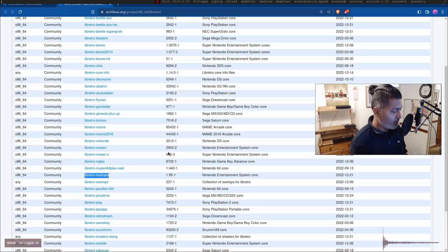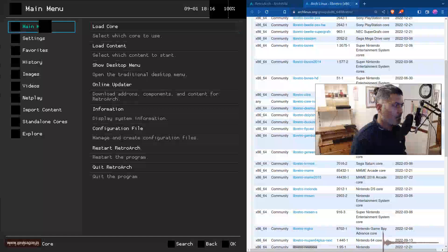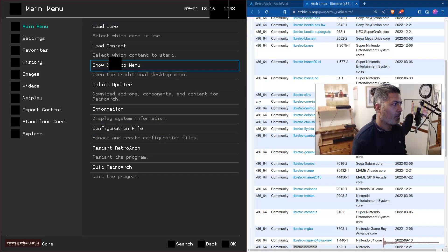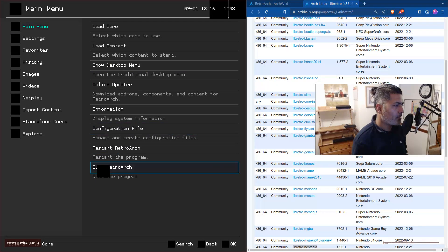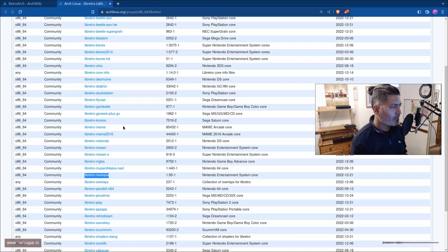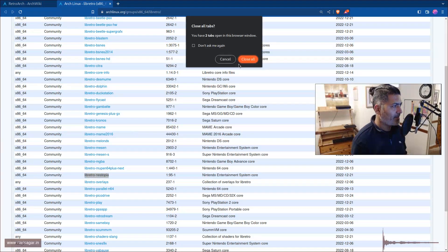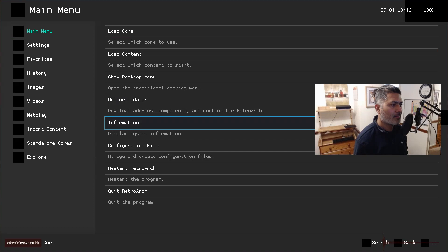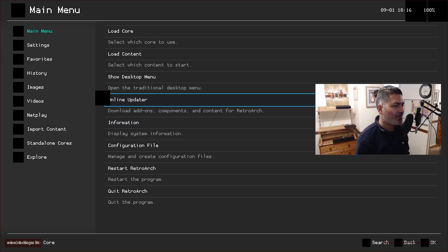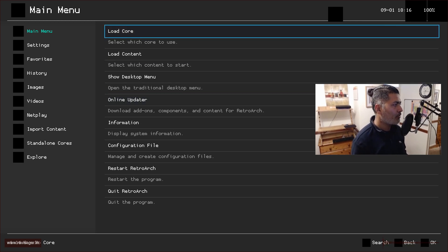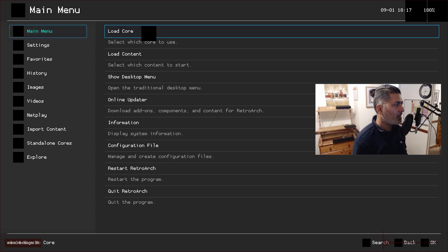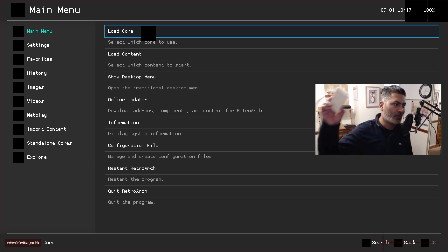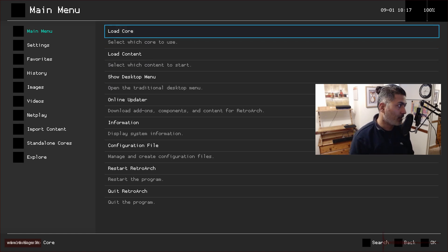You can simply run RetroArch straight away. Let me get rid of my browser and run it. I'm still figuring out exactly how it works. The first thing you do is click on Load Core, but for some reason it's not working with the mouse — I think it's because I configured it to use the controller.